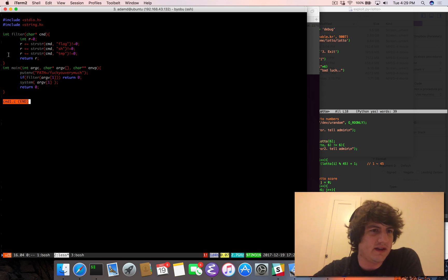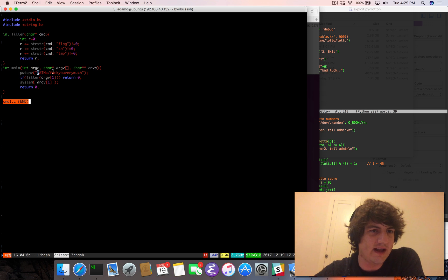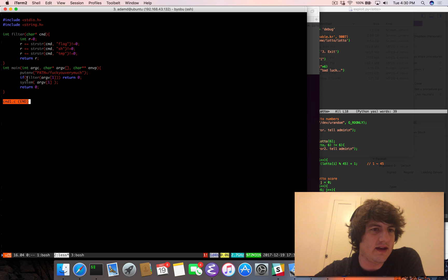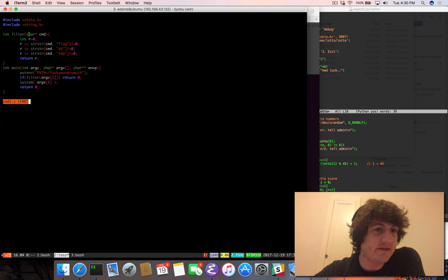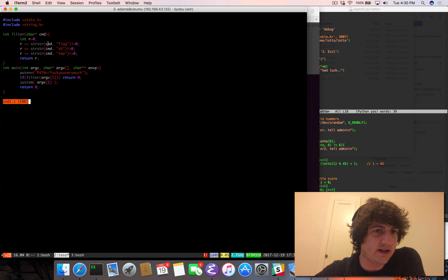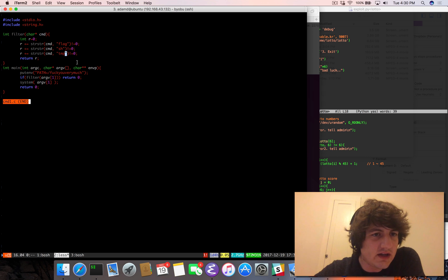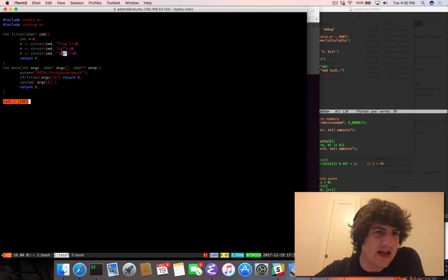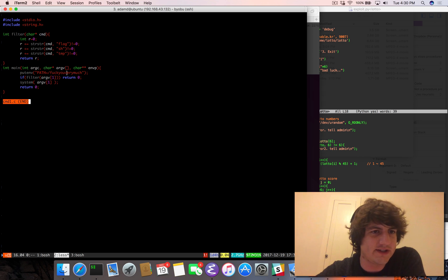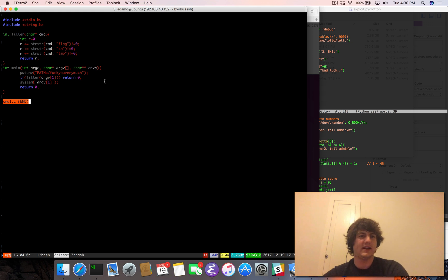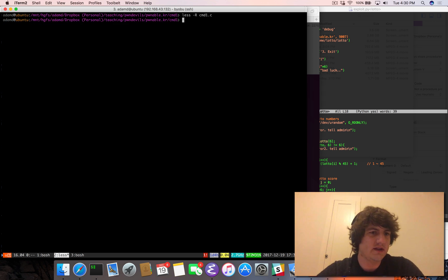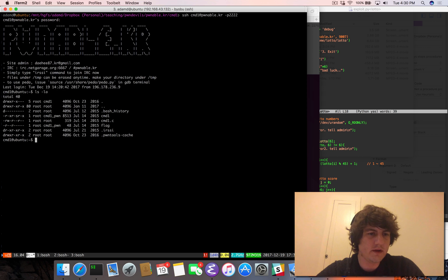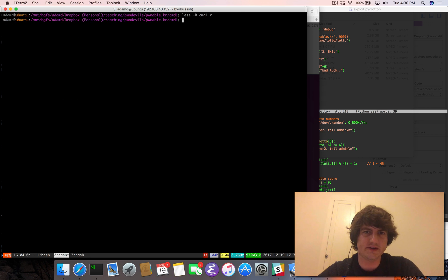So we're going to deal with it. Okay, so it puts in the environment a path variable. It then filters out argv1. So the filter takes in a command, checks, calls string string on the command, looks for flag sh and temp. And if it returns any of these things, it'll return. So if it returns anything, it will return zero. Otherwise, call system directly on the argument. So important things in here. This actually should be fairly straightforward.